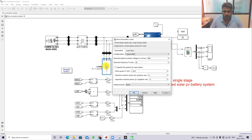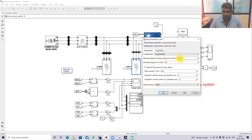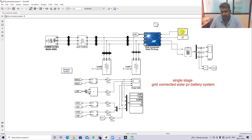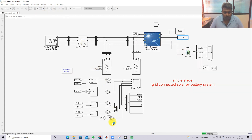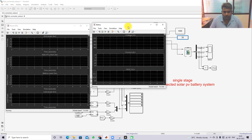Load 1 is rated at 380 V, 50 Hz, 2 kW and Load 2 is 380 V, 50 Hz, 1.5 kW. The irradiation is set to 1000 W/m² and the temperature to 25°C. Now we will simulate the model and check the results of the system.